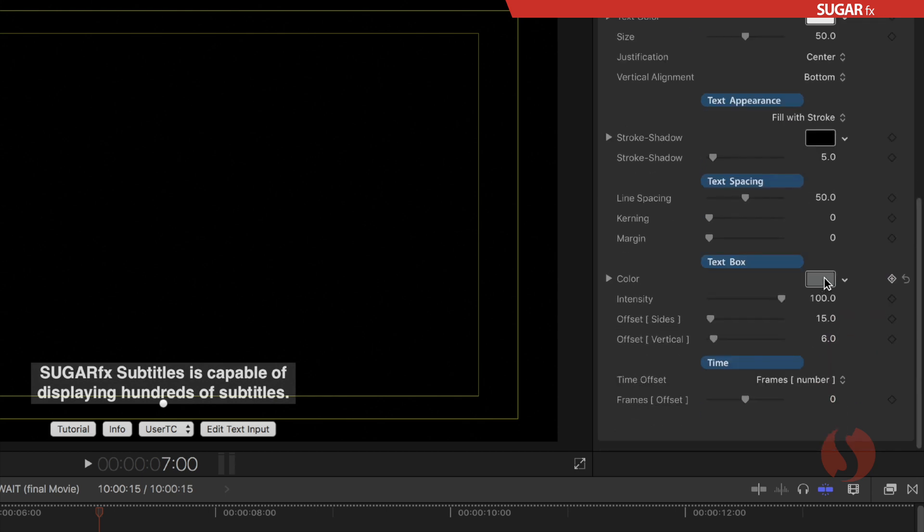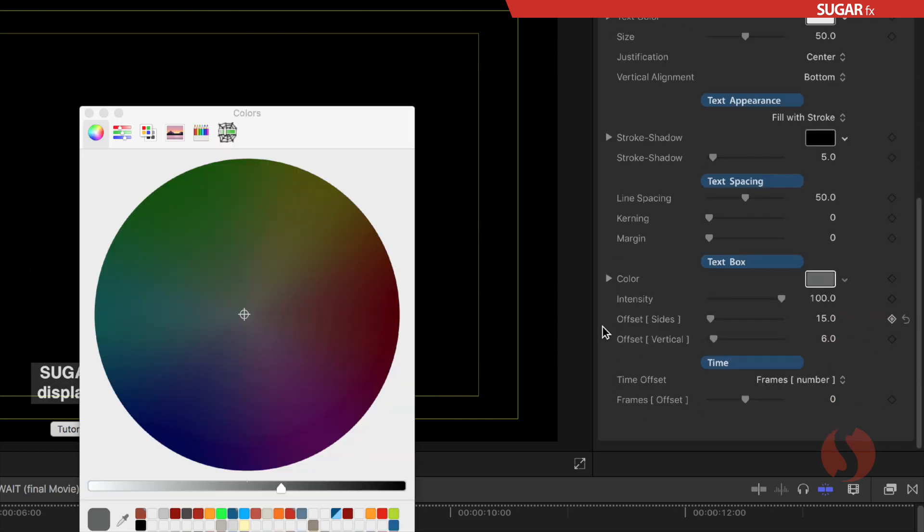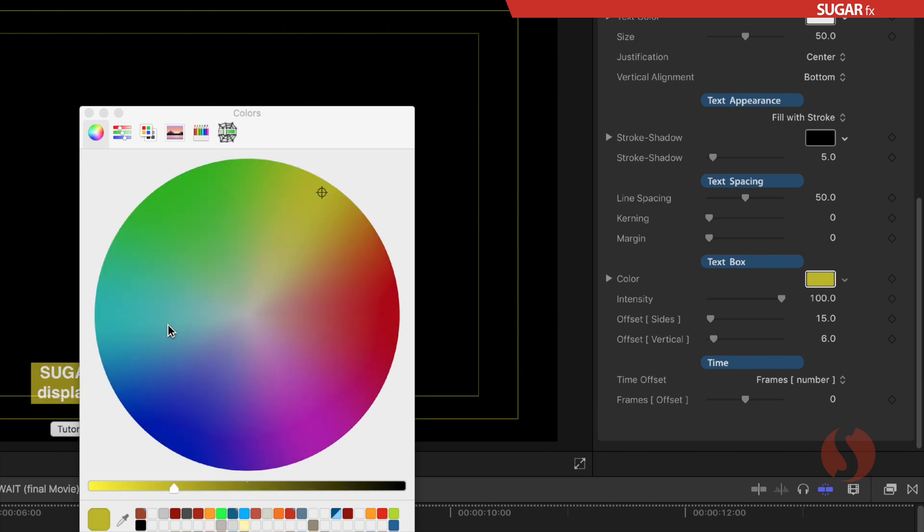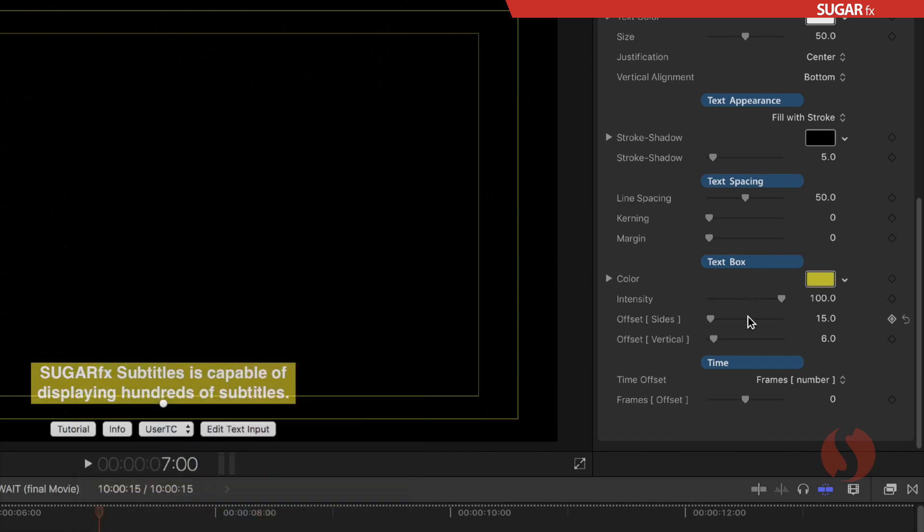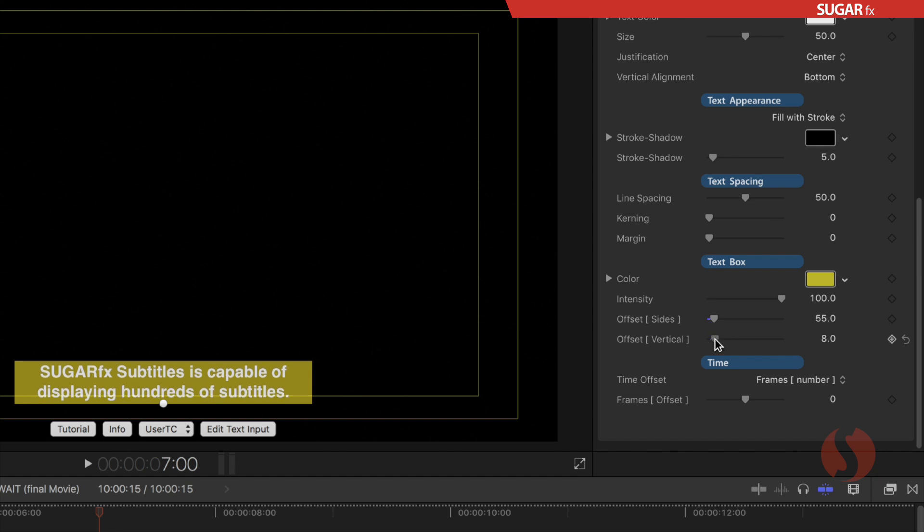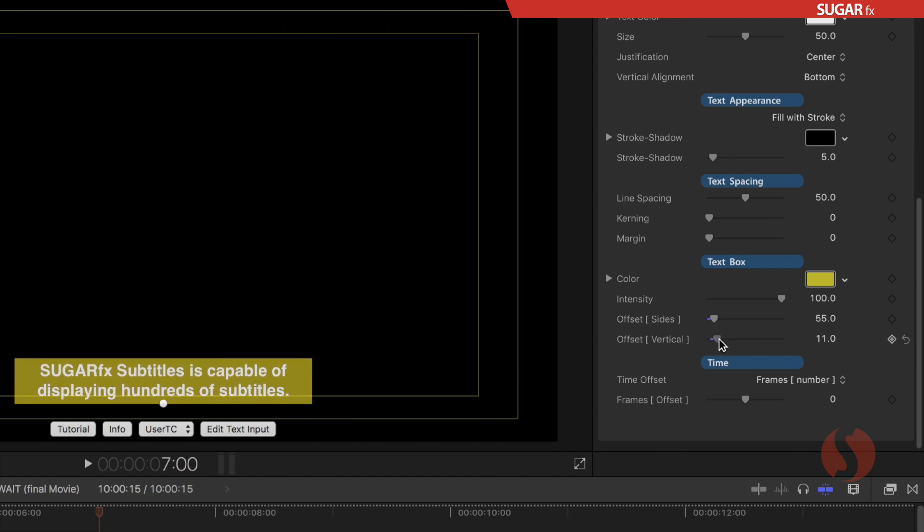You can also change the color of the actual box so if you are planning to change that you can do so in here and change also the size of that box allowing for some spacing around the subtitles.